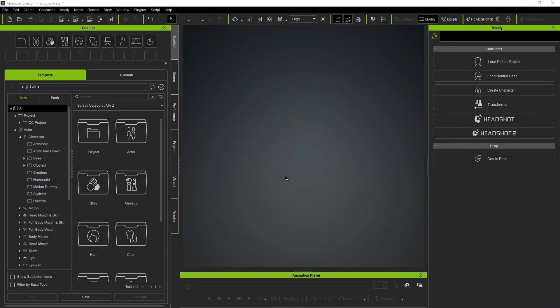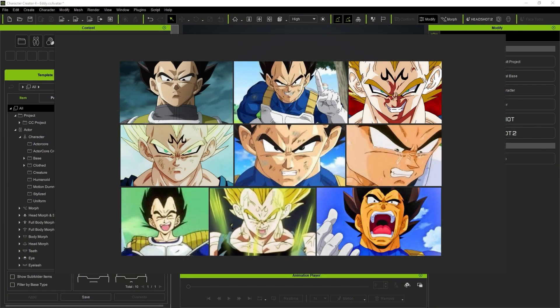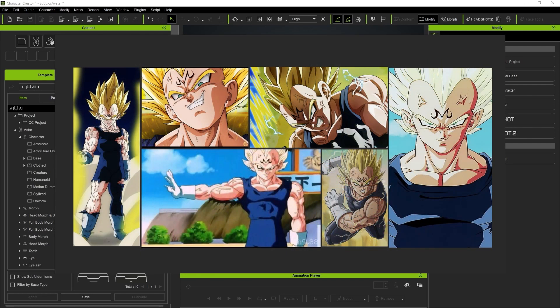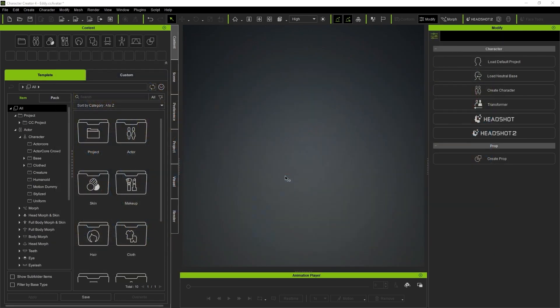Prior to starting, I suggest gathering reference images of the original character in different moods or situations. This way we can absorb every detail for crafting its expressions. I'm going to explain how to use the new Face Tools plugin to bring Vegeta to life and capture his iconic expressions in detail.